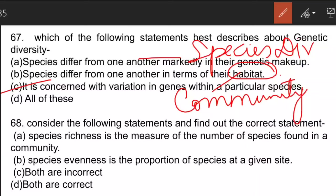The next question: consider the following statements and find the correct one. Option D is the correct answer — both statements are correct. Species richness means the number of species found within a community. Species evenness is the proportion of species at a given size — how evenly the species are distributed.